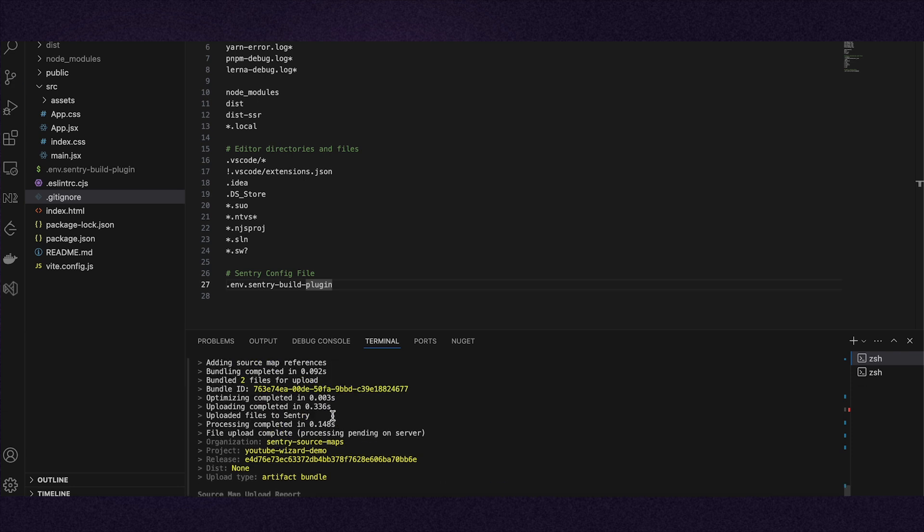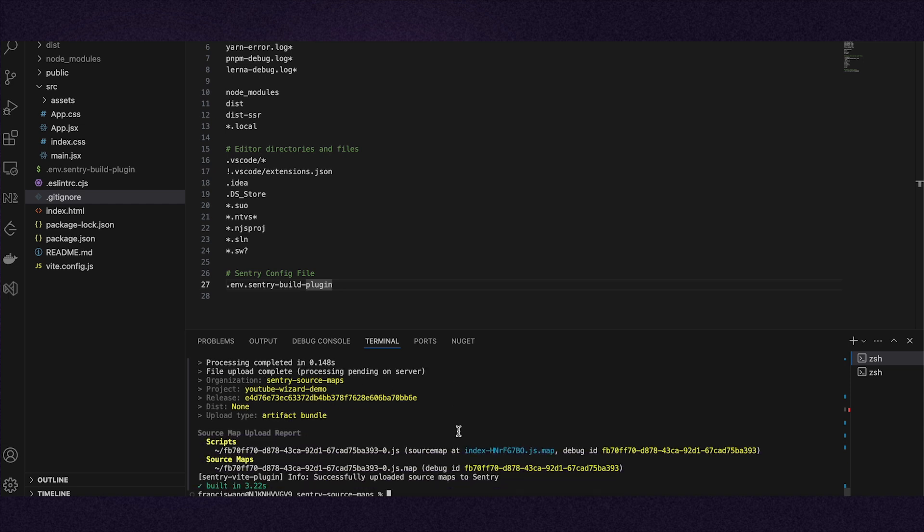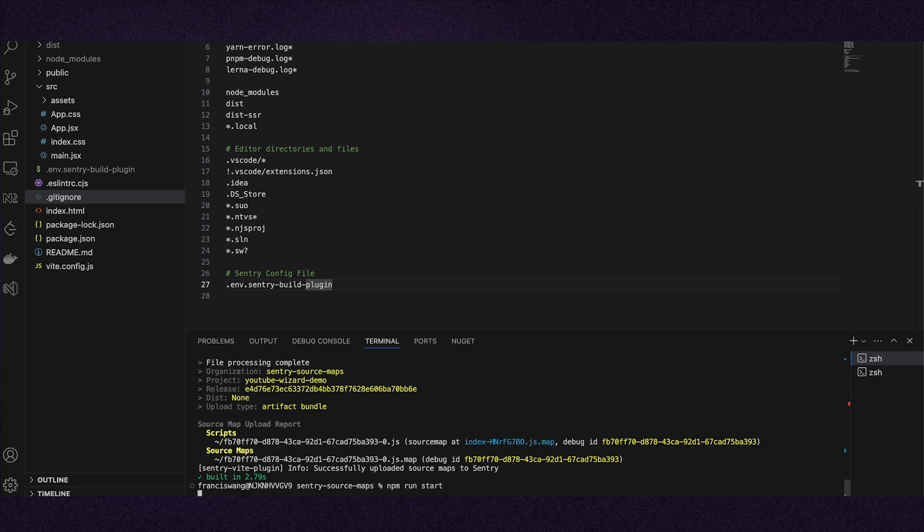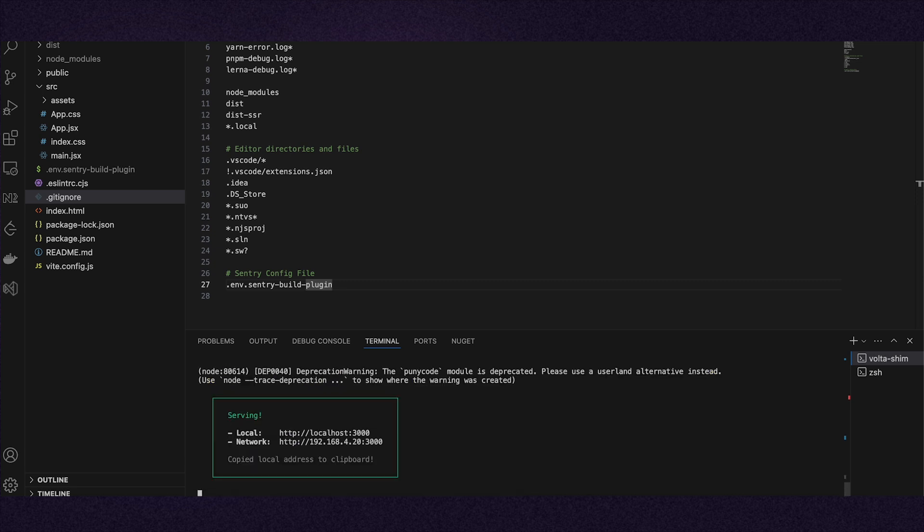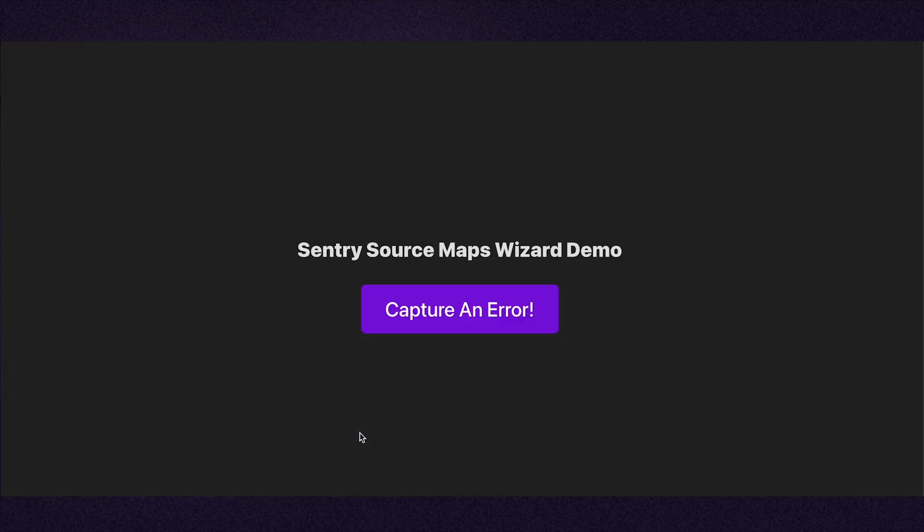After confirming the files have been uploaded to Sentry, run the build. I open the demo app and can trigger an error in Sentry.